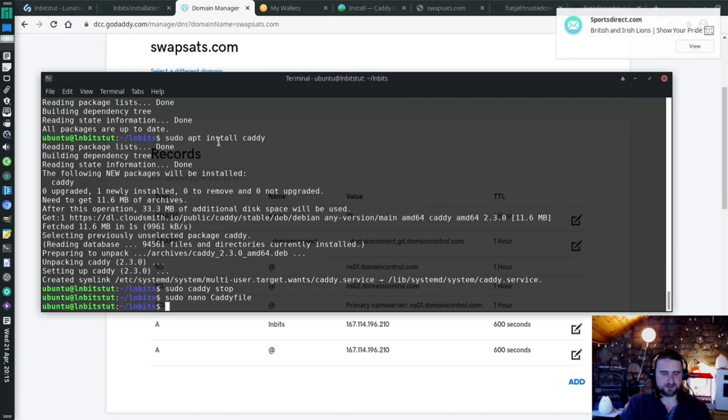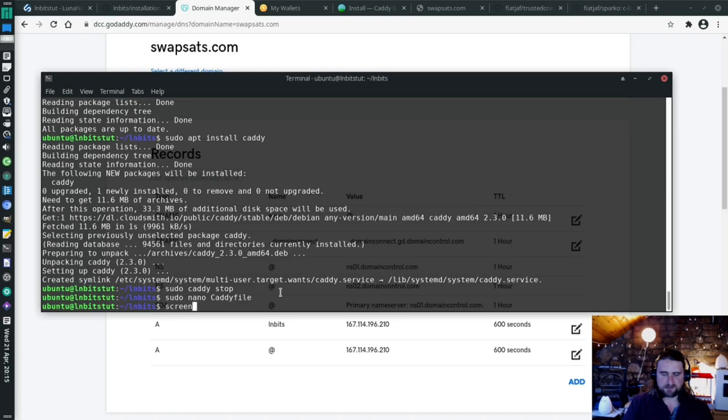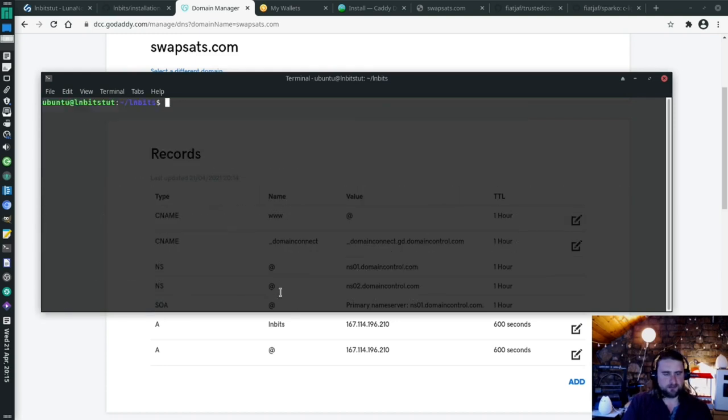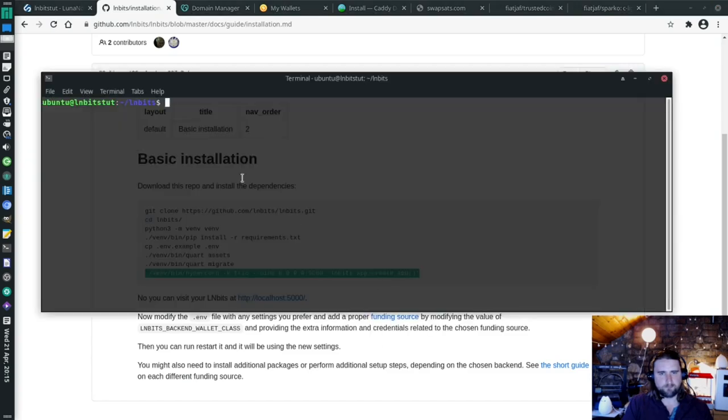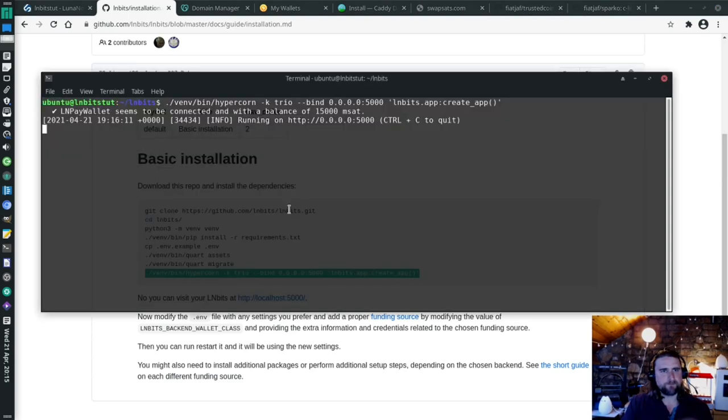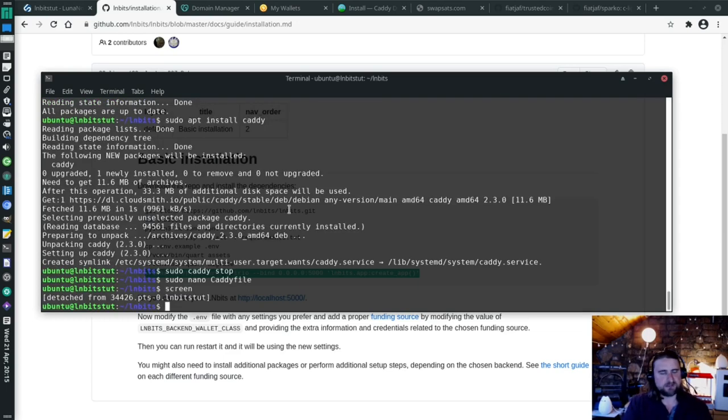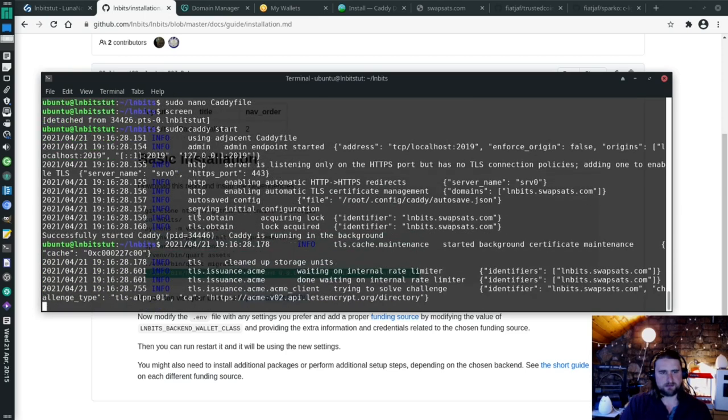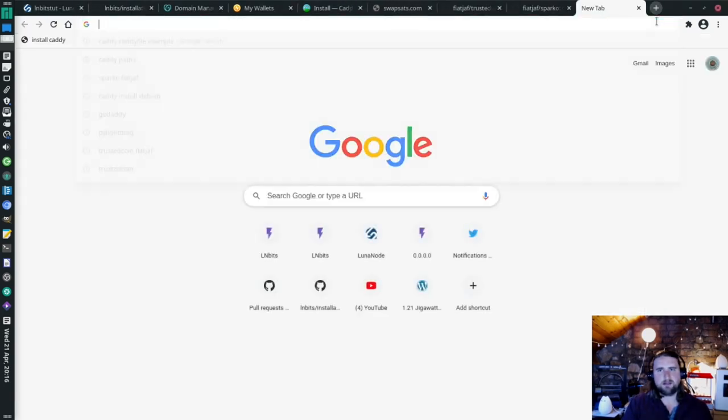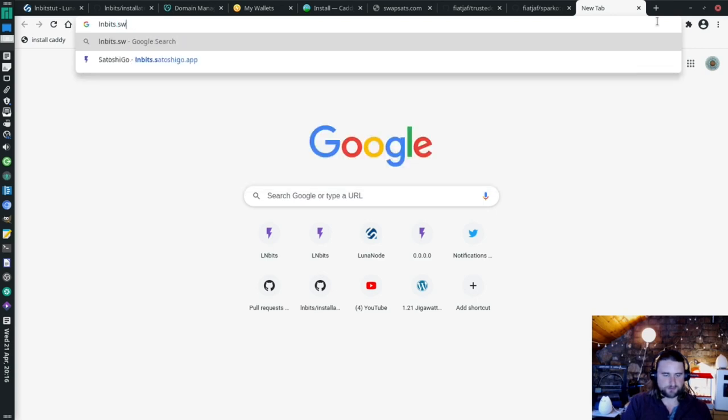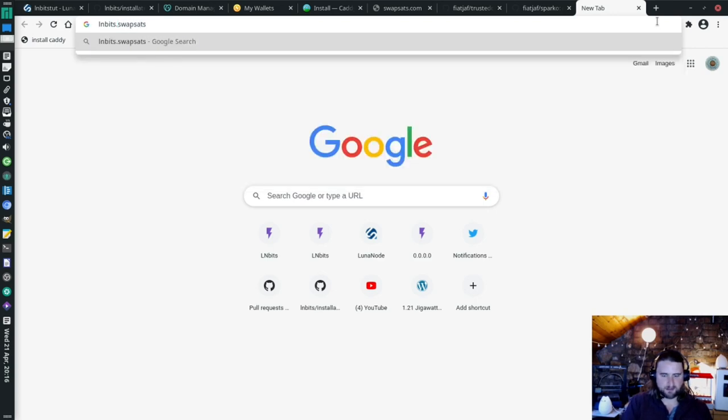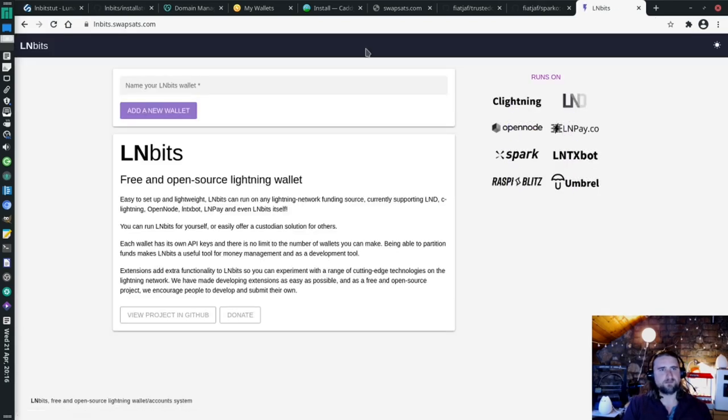I'm going to use screen to run, so basically, I want to run LNbits. So if I close this terminal, it won't close the process. So I'm going to use screen for that. And then in screen, I do control A, D to detach from screen. It's still running in the background. And then I can do sudo caddy start. So now I think if I go to lnbits.swapsats.com. Boom. There's my LNbits install.